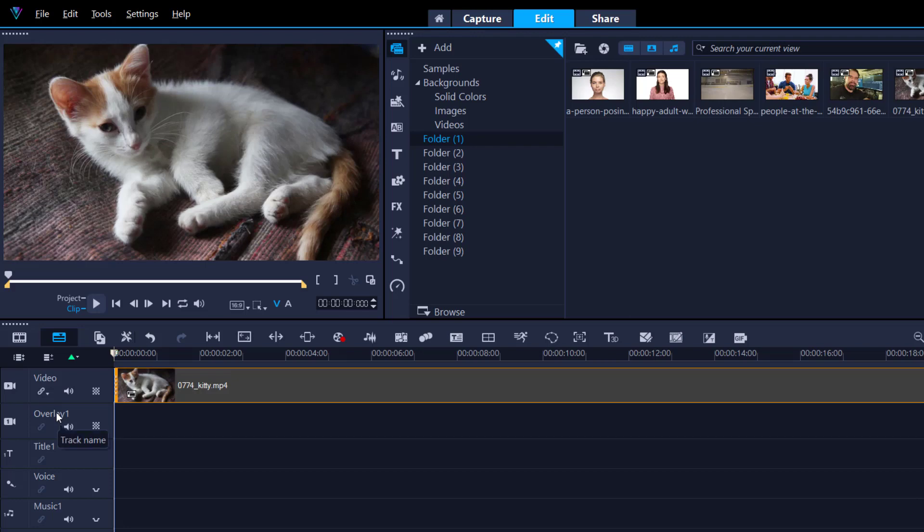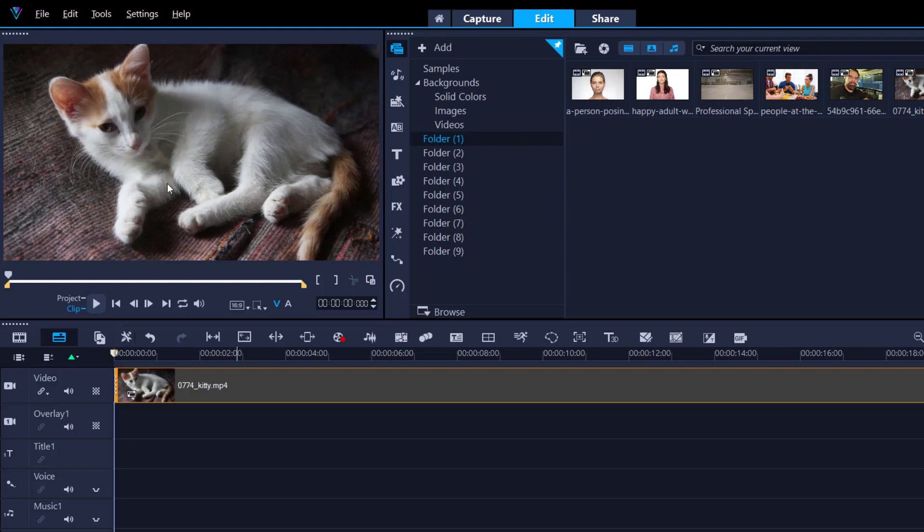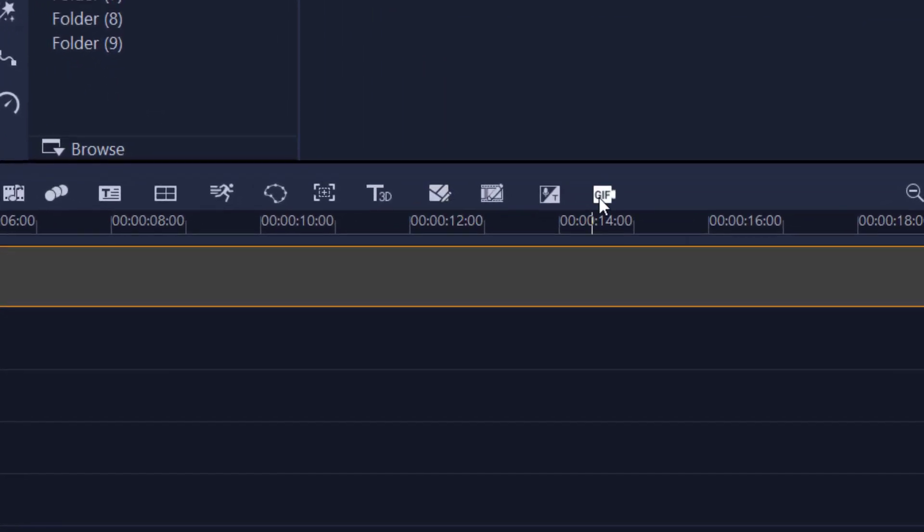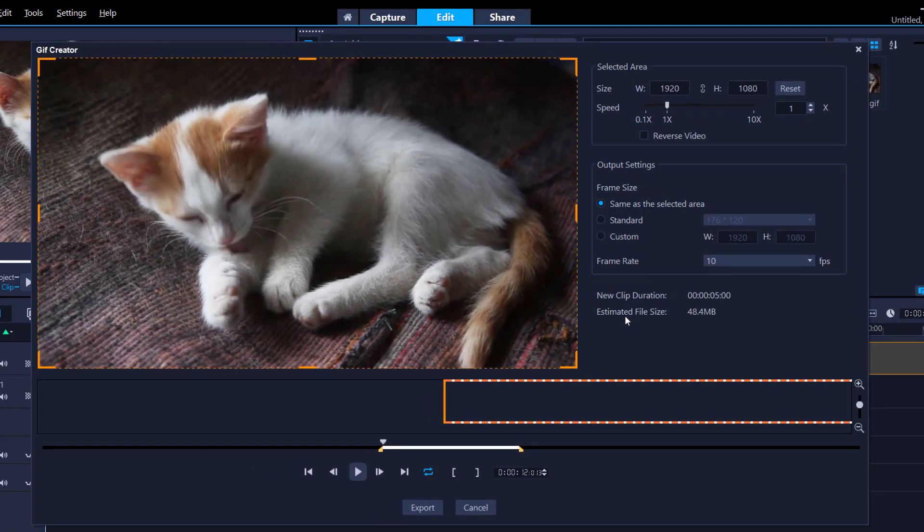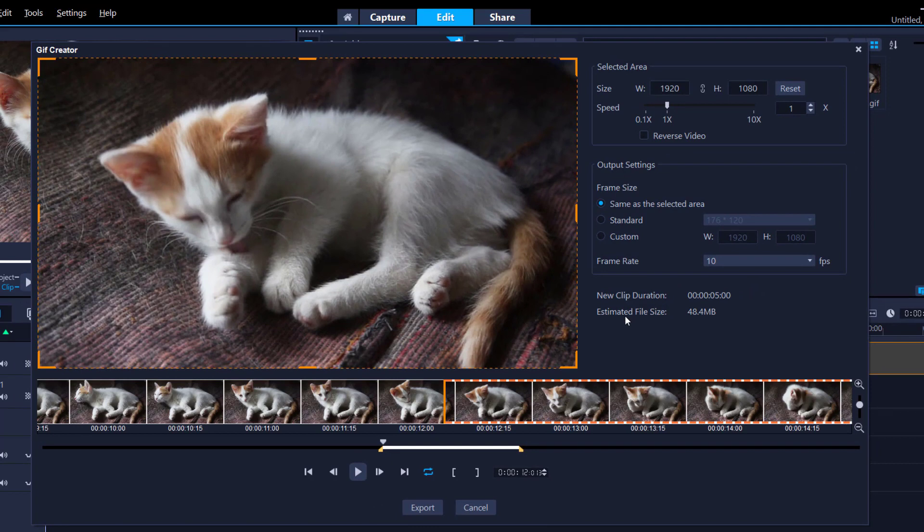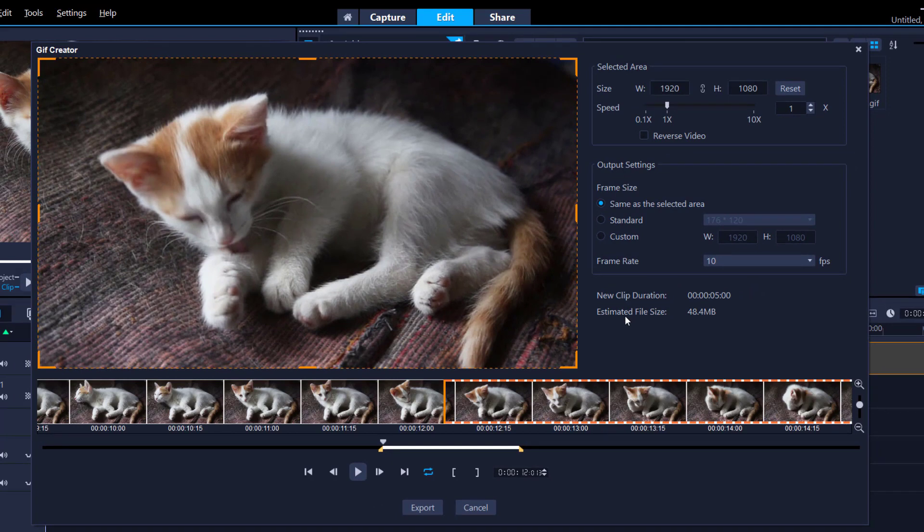GIF Creator. It's never been any easier than now. I've got a bit of footage on my timeline. Basically, it's a little kitten. It's going to yawn. And what I want to do, I want to make a GIF out of it and then send it to my friends just to let them know just how boring it is.